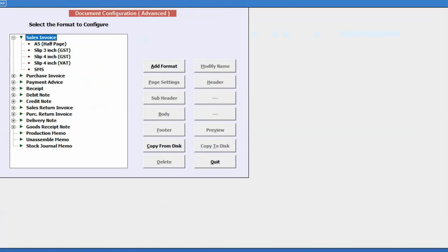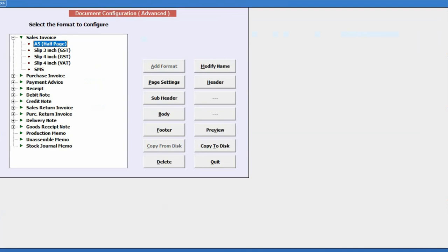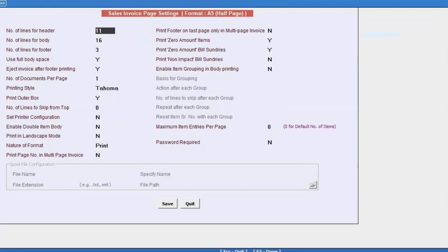You will see various formats, including A5 half page format or any other format designed for A5 size in landscape mode. Select the A5 half page format or a similarly designed format, then click on Paste Setting, triggering a window to appear.